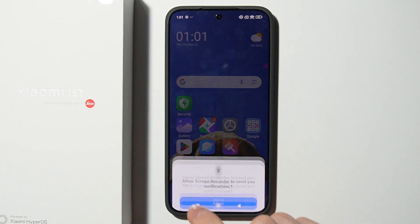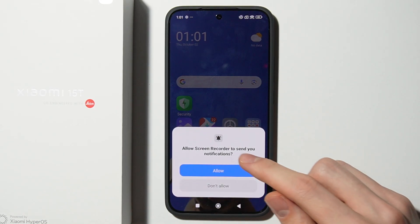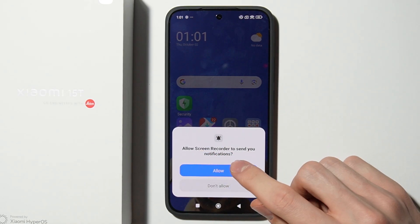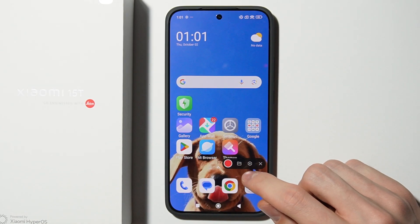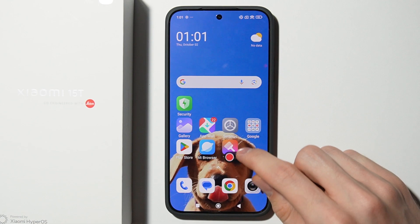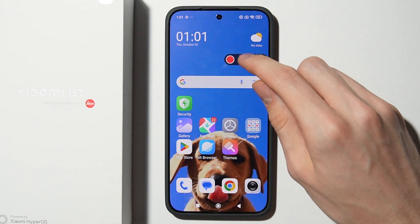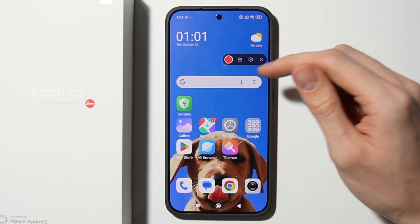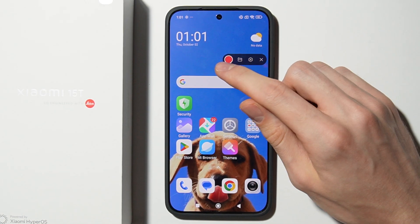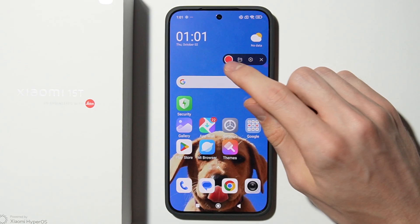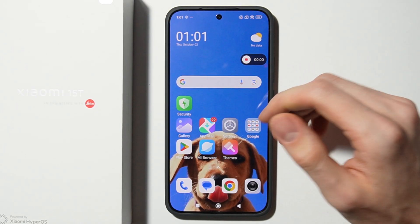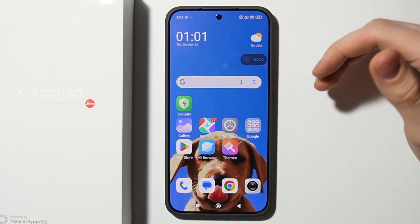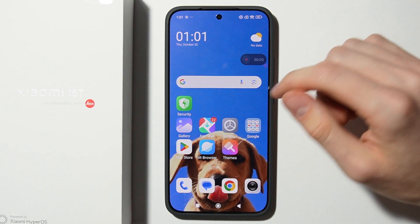Now tap on it and you have to allow the permissions for the screen recorder. After that, as you can see, this is the screen recorder panel so you can start recording by using this red button, and now your screen is recording.